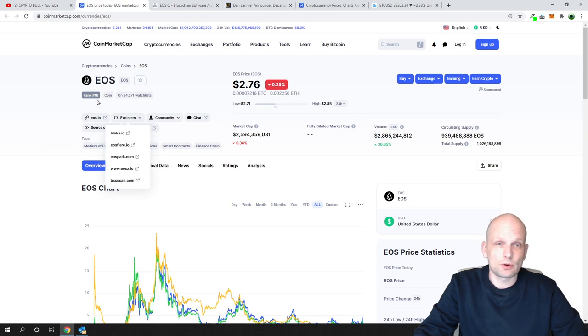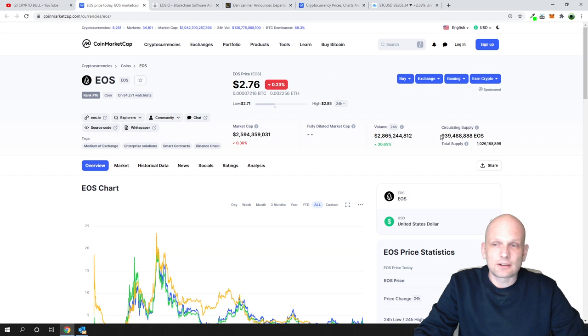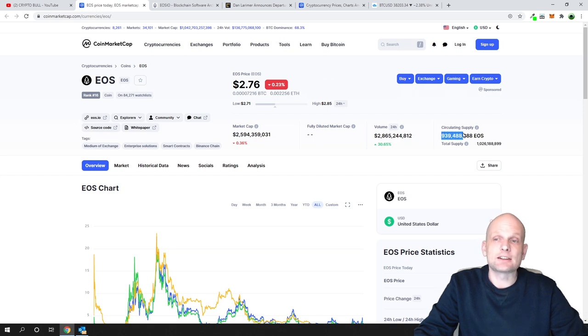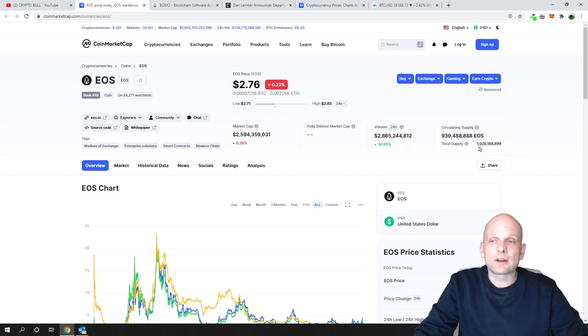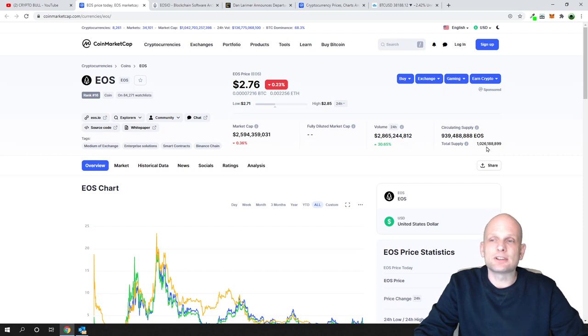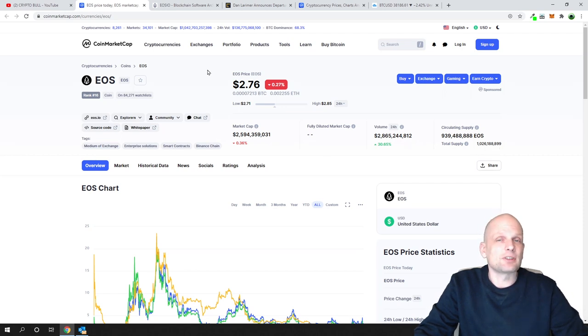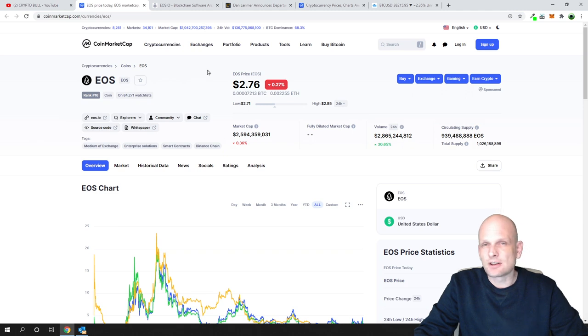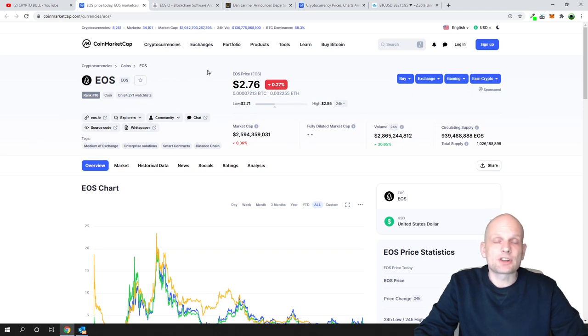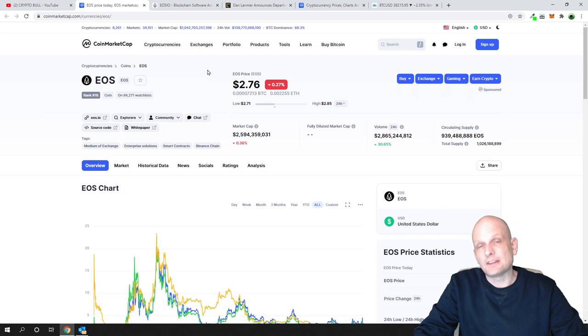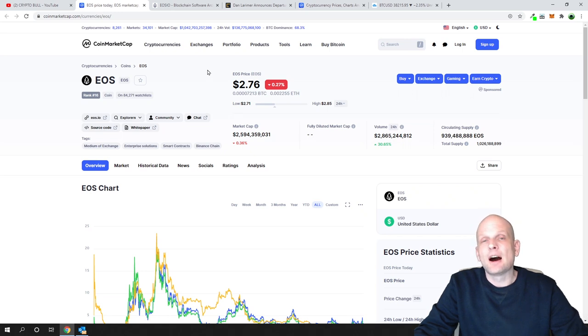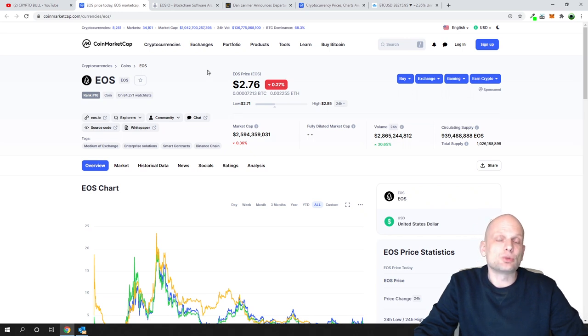In circulating supply, currently there are 939 million, and total supply is also 1 billion 26 million. One thing about EOS is that it is inflationary. Every single year, 5 percent of EOS are being generated, and 20 percent of these 5 percent are getting dedicated to staking. We will talk about staking a little bit later in this video.